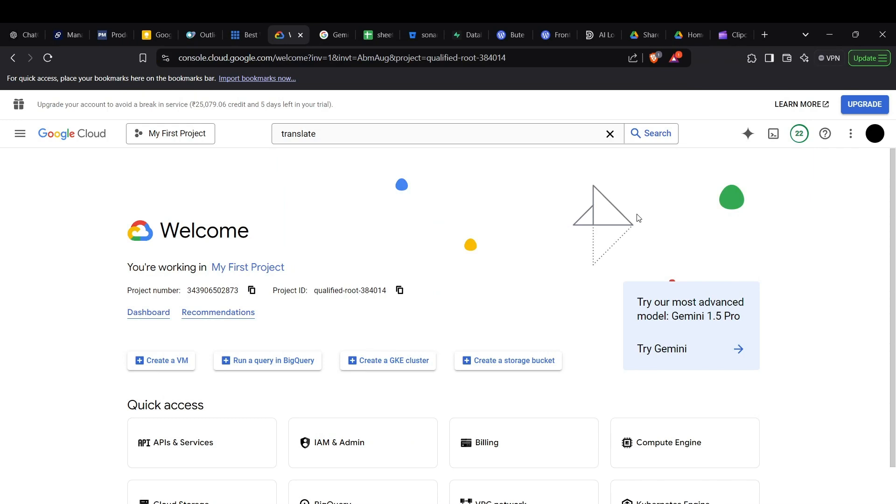Hi guys, this is Barth, and today I'm going to show you how to use the Google Cloud Translation API with Python code. Let's begin. First of all, head up to your Google Cloud console.